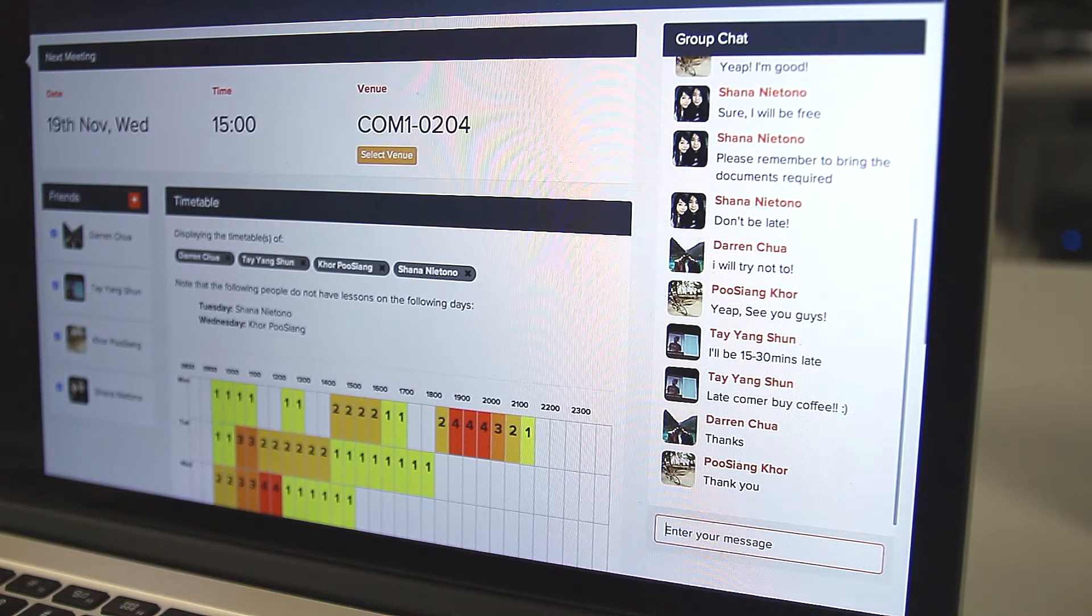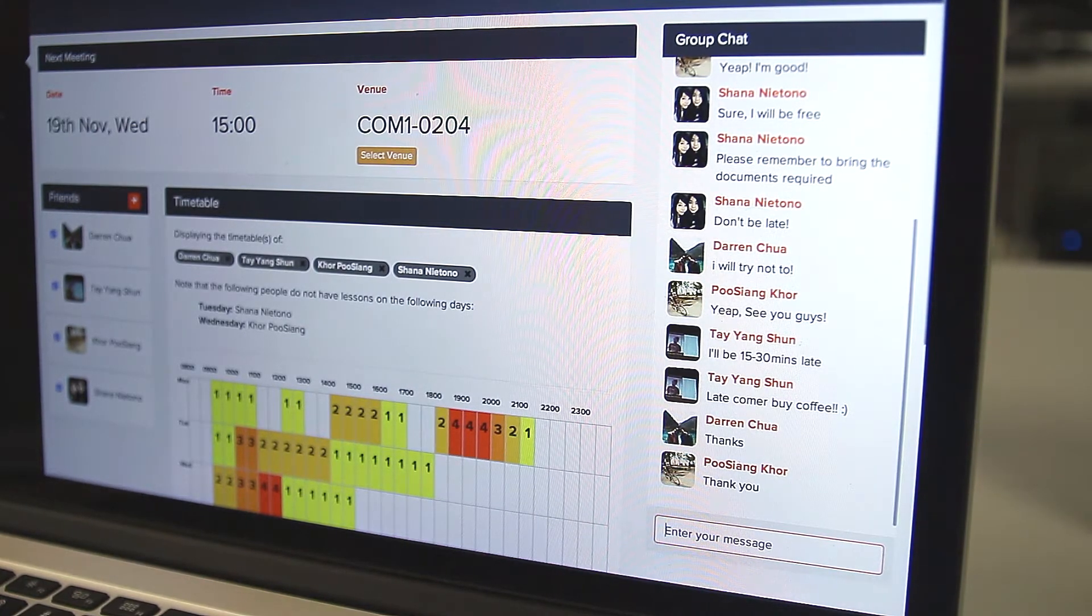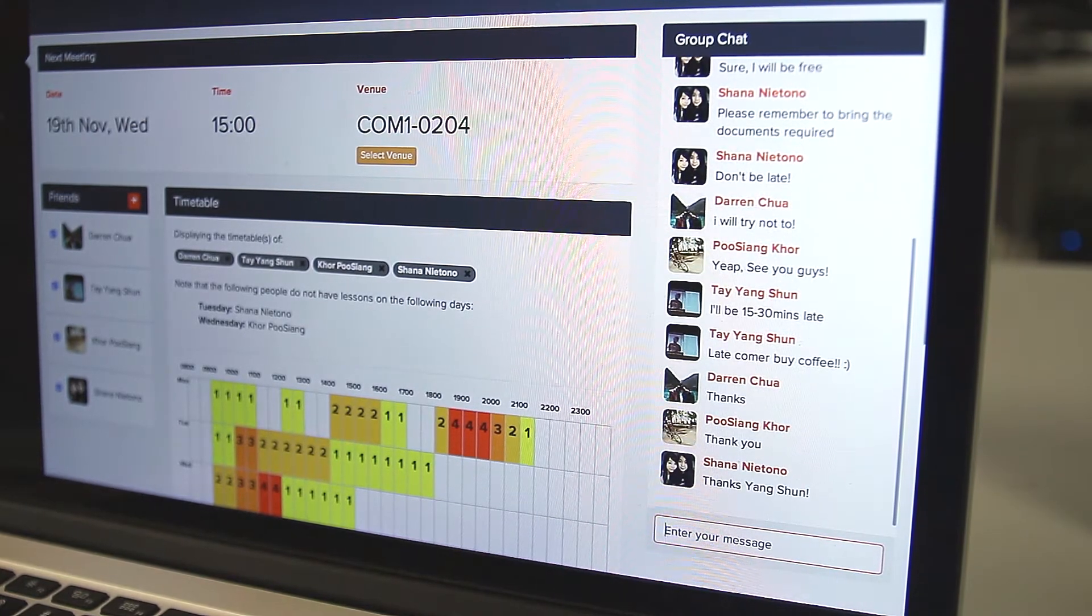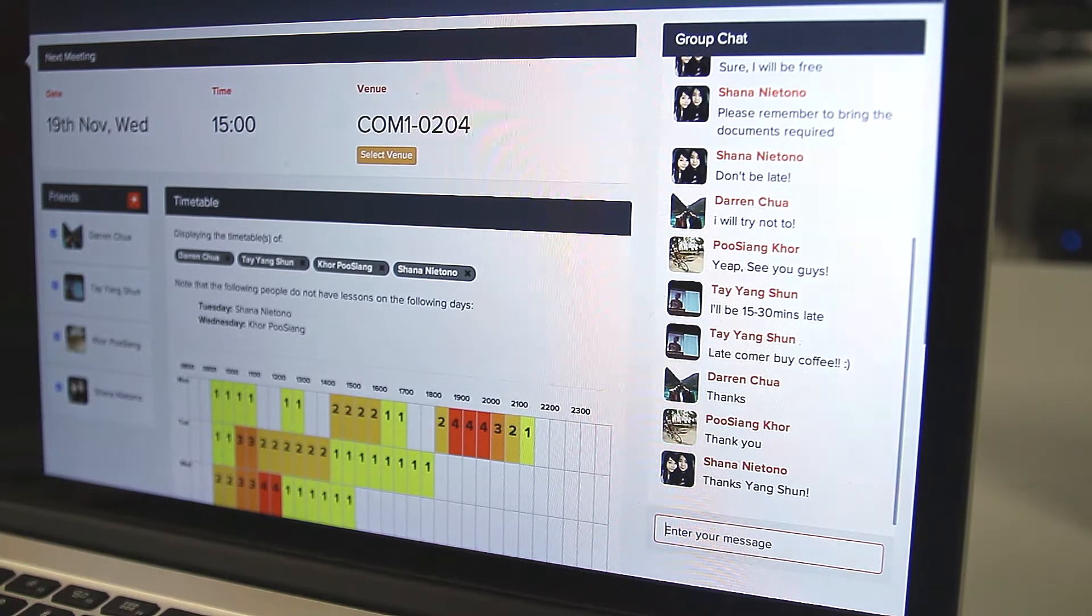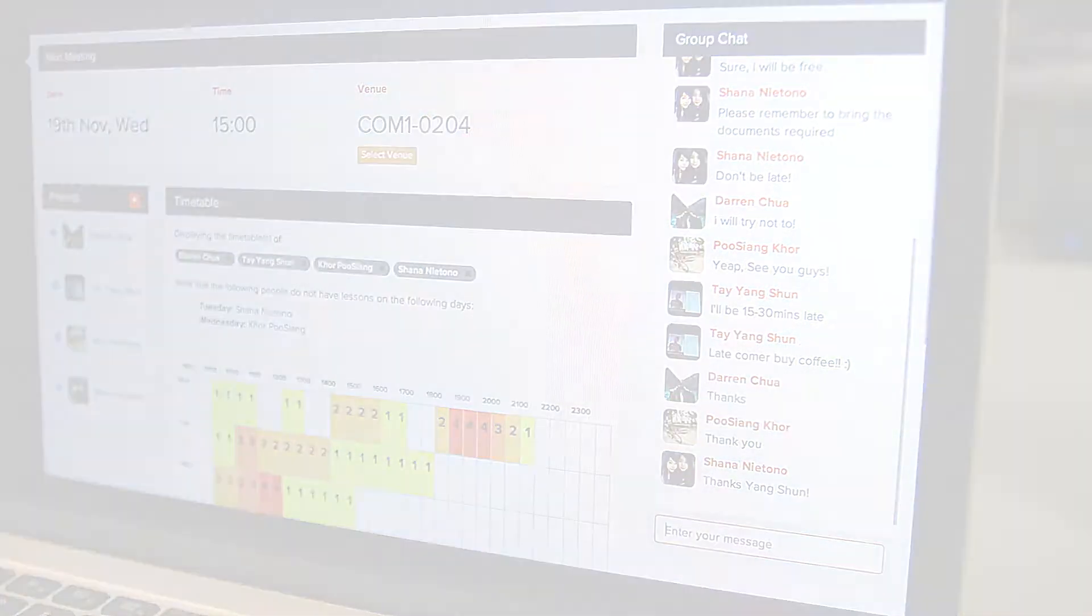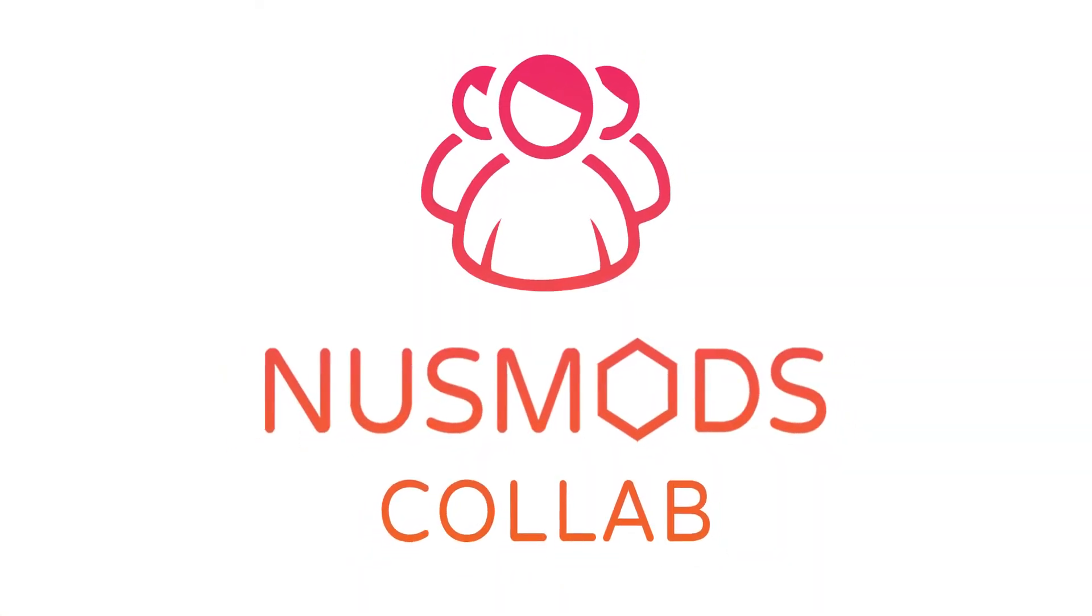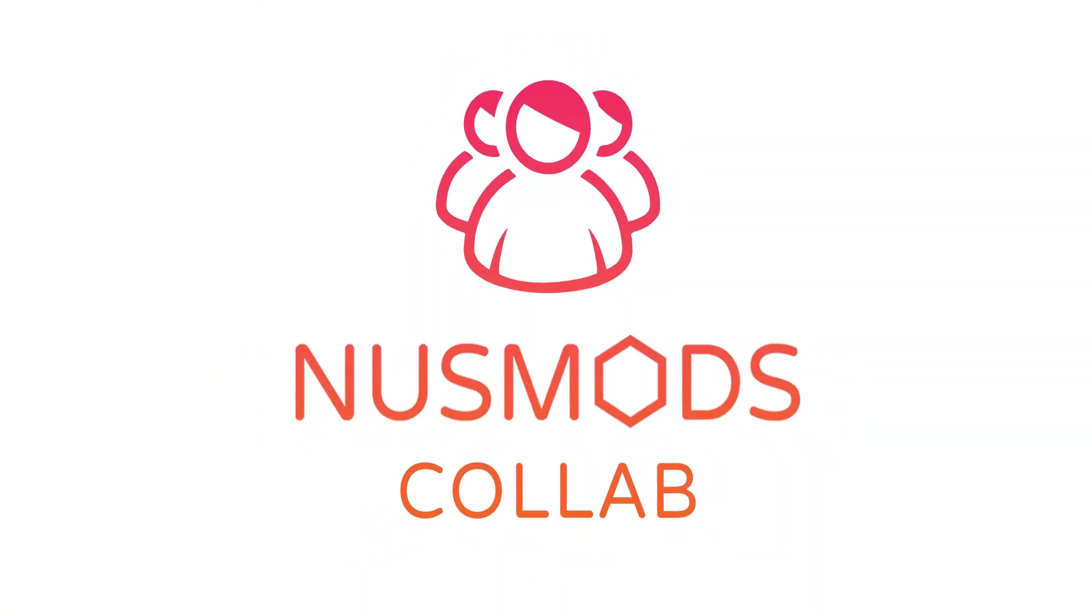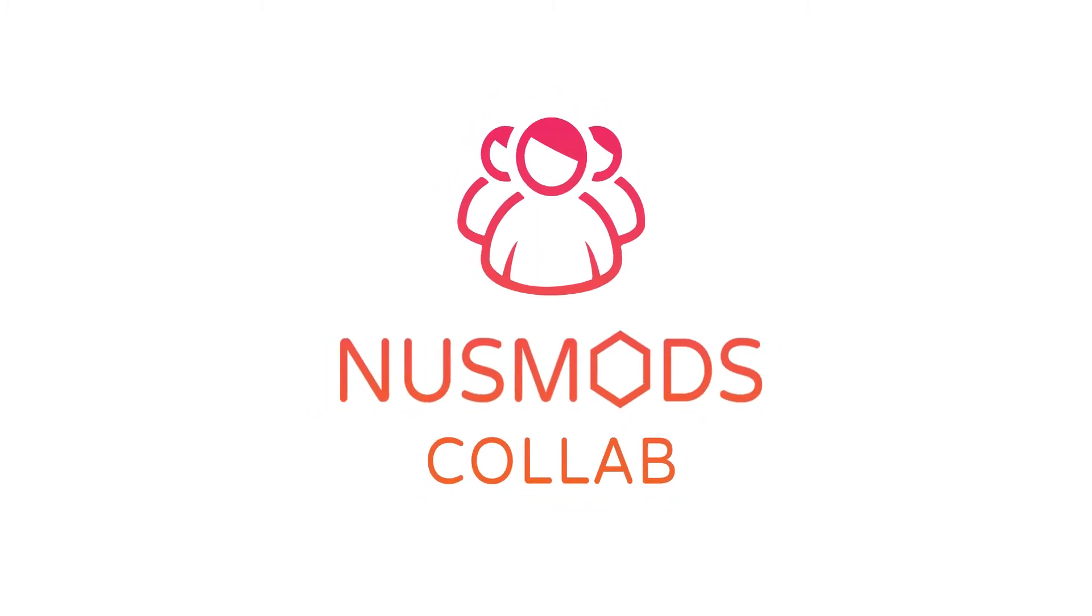I can also chat with my group through CoLab for further communications. It's really convenient to use. Thank you for your time.